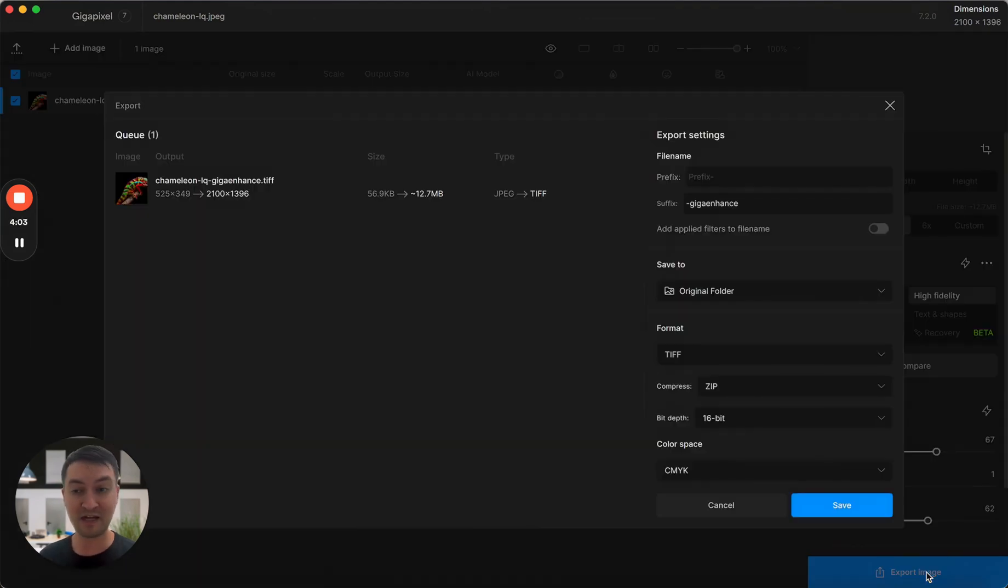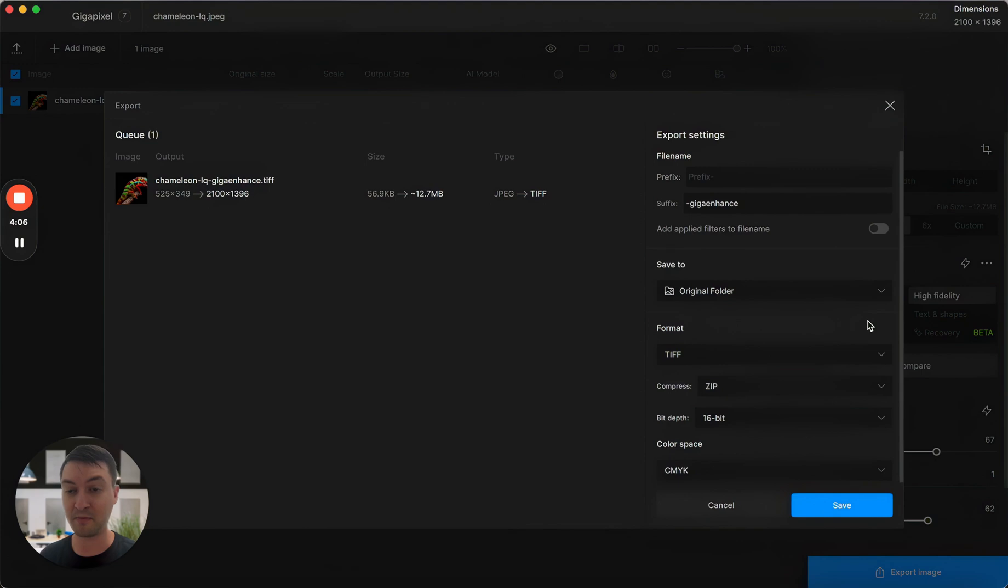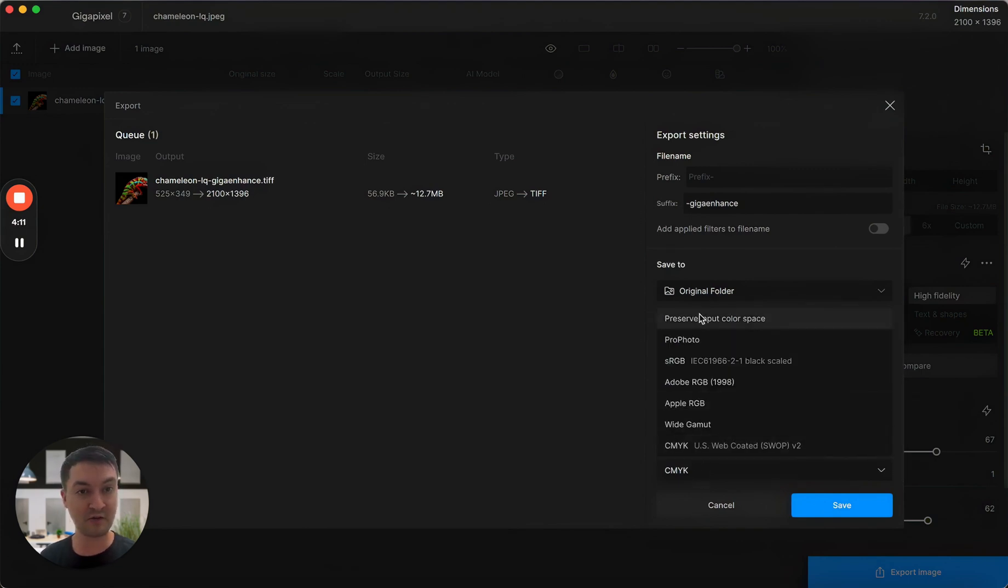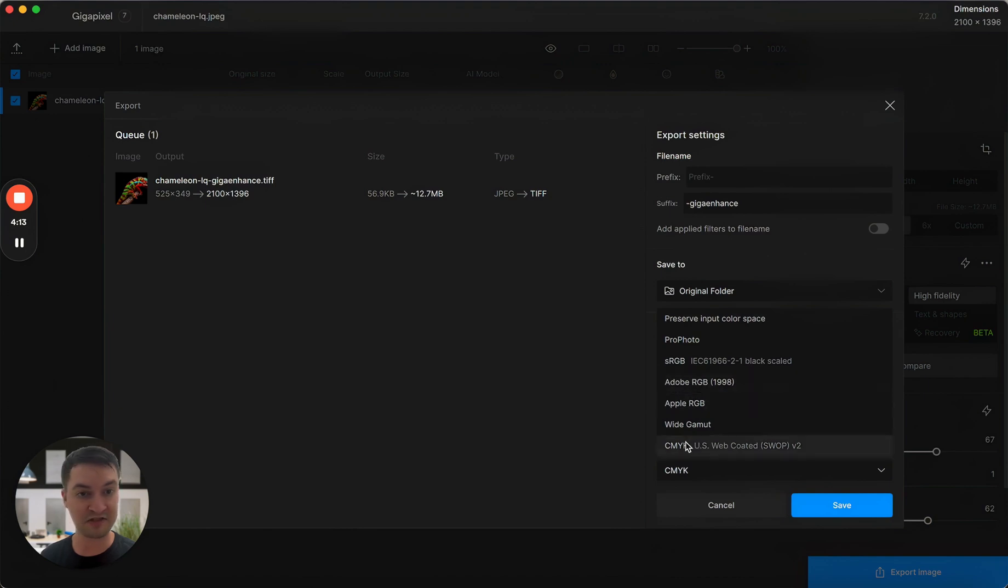In fact, you can export CMYK files as well. If you select TIFF as your file format for export, you'll see under the new color spaces option, CMYK will pop up.